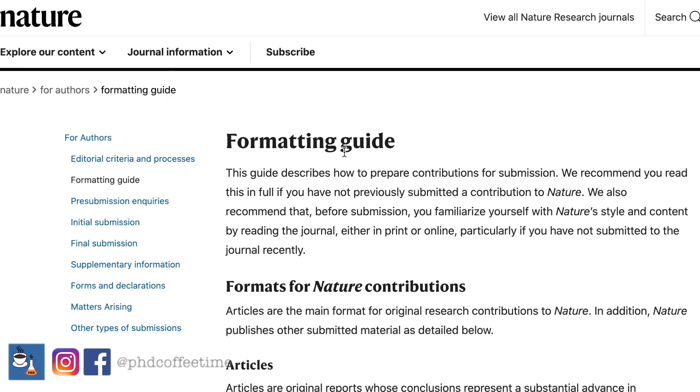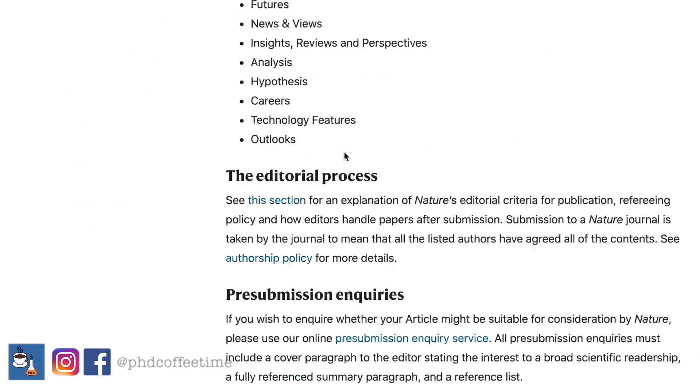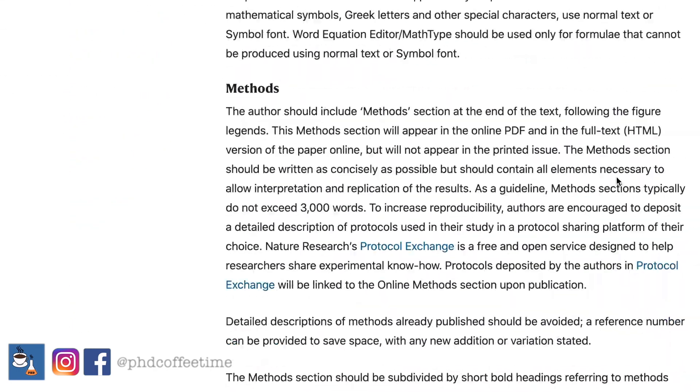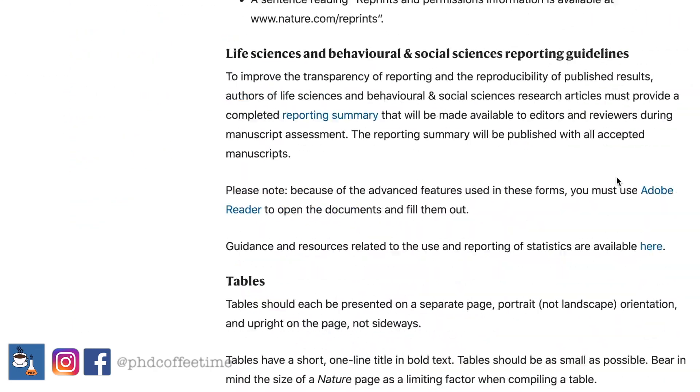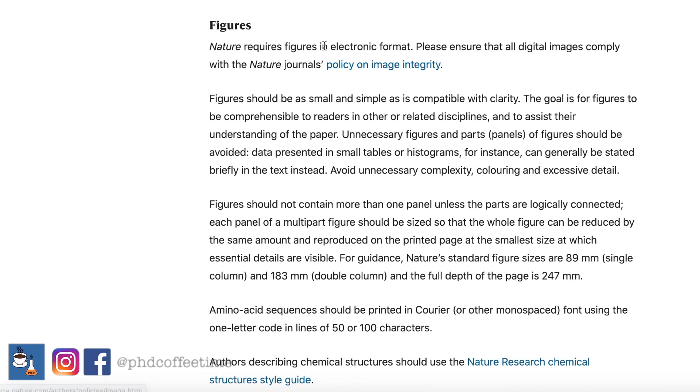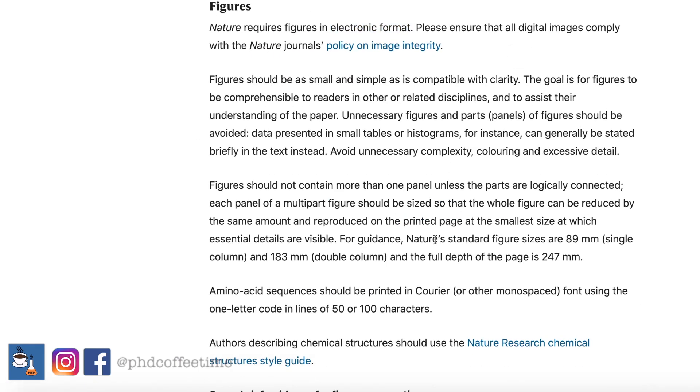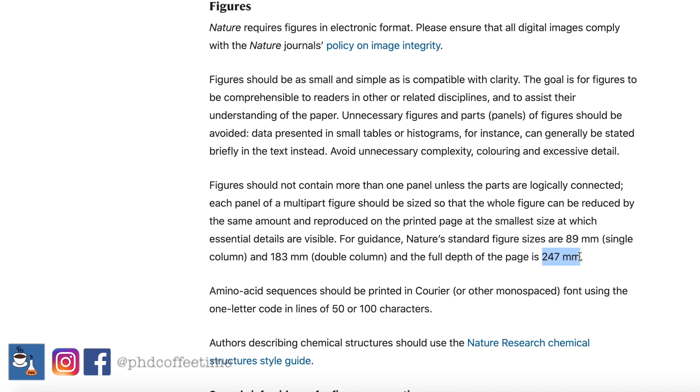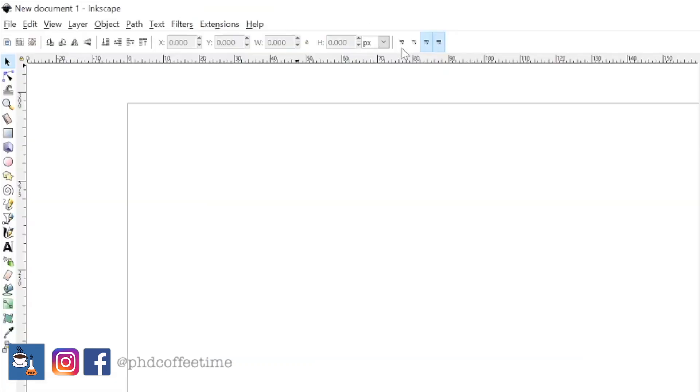For example, it's everyone's dream to publish in Nature. There is a figure sizing criteria. It's best for your figure to show up as 89 mm by single column width or 183 mm for the full page. And the height of the full page can be as tall as 247 mm. In Inkscape, you can be assured that all of your figures are compliant to all the publication requirements.